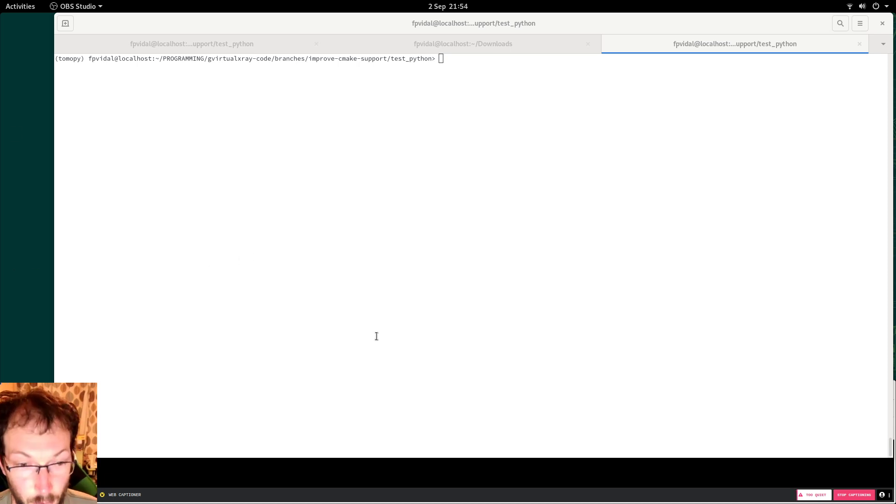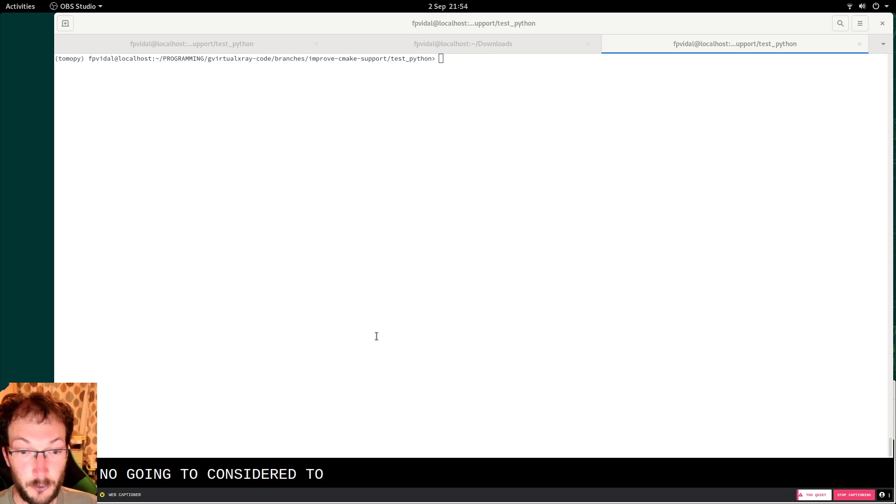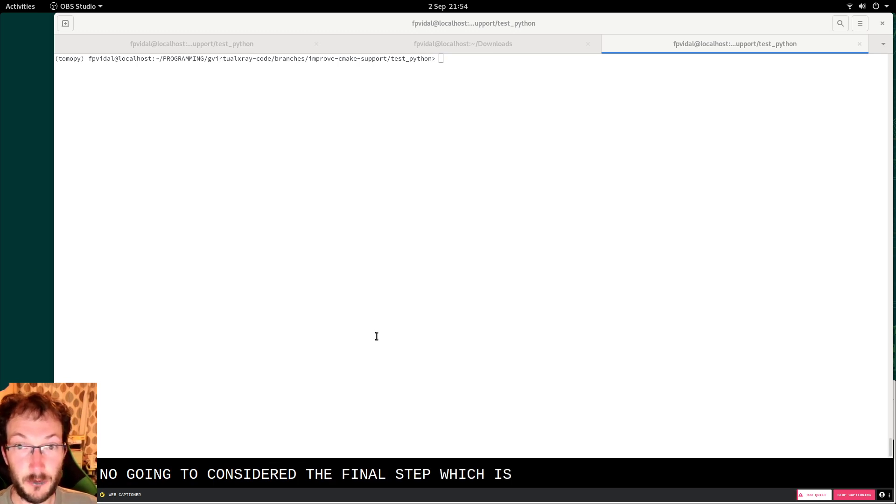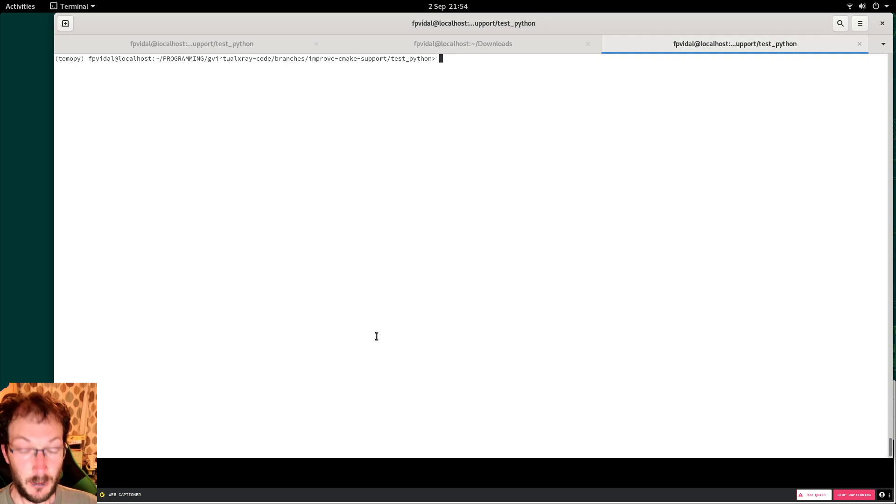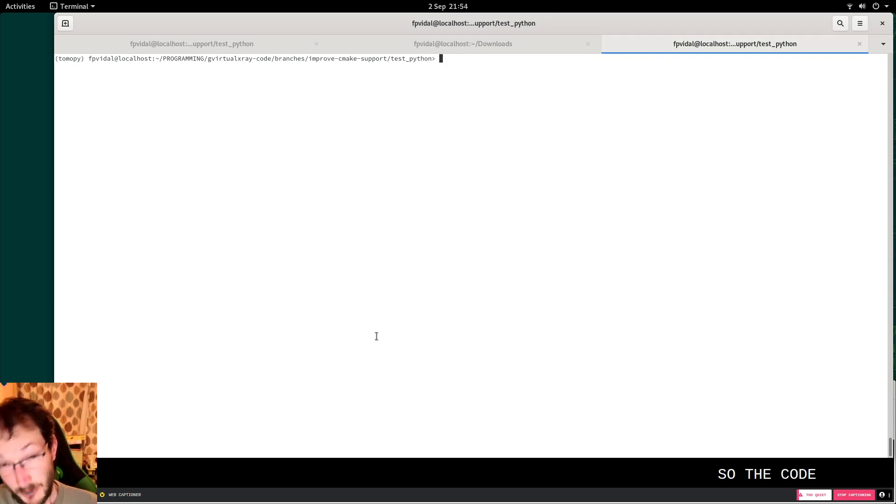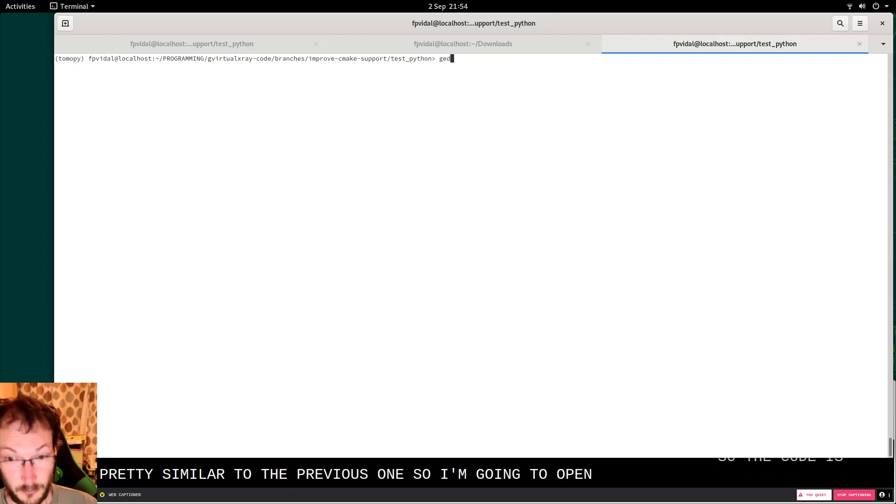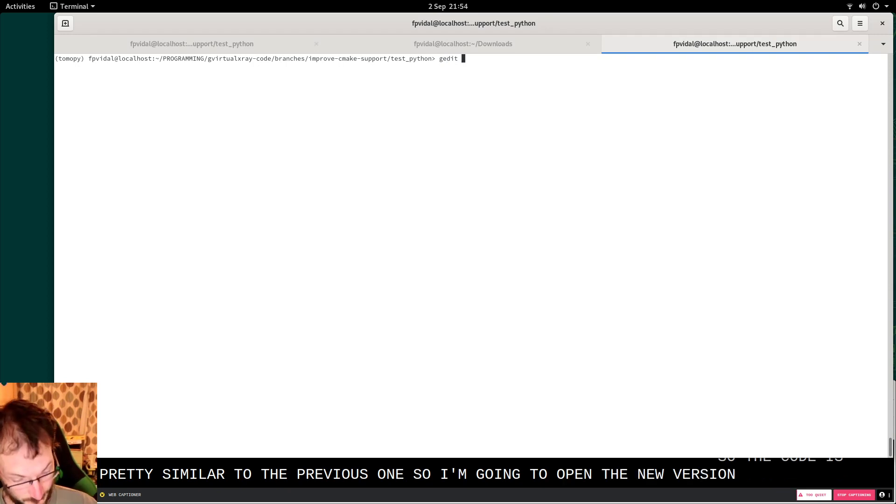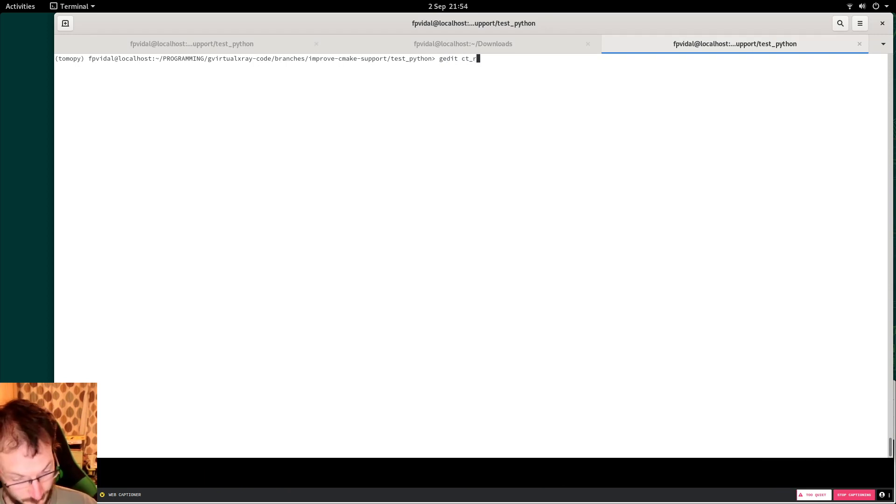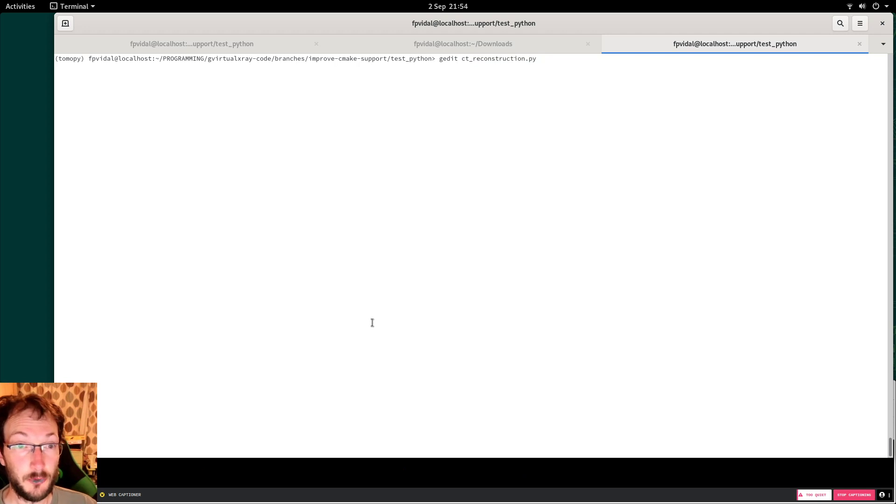We are now going to consider the final step, which is the CT reconstruction. So the code is pretty similar to the previous one. I'm going to open the new version and show you the differences.